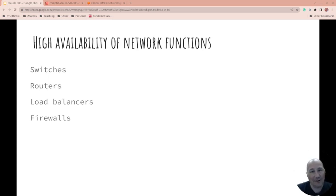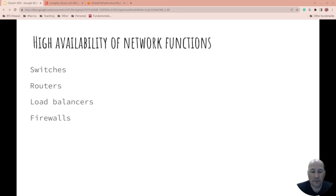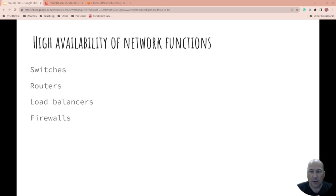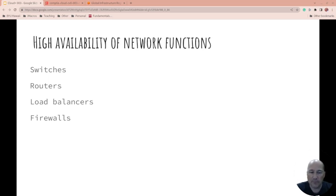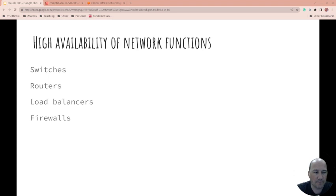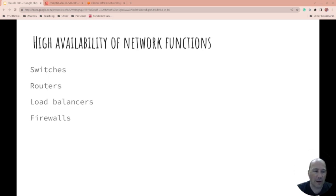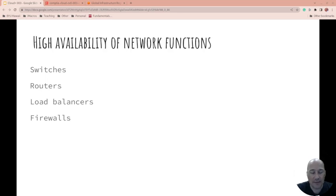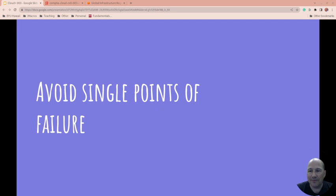With load balancers, you can have three systems doing the exact same thing. When you need to patch one, you pull it out and the load balancer sends traffic to the other two while you patch. Then you put it back in, pull another one out and patch it. People don't even know you brought systems down to patch them because the load balancer only sends traffic to systems that are ready and available to accept traffic.